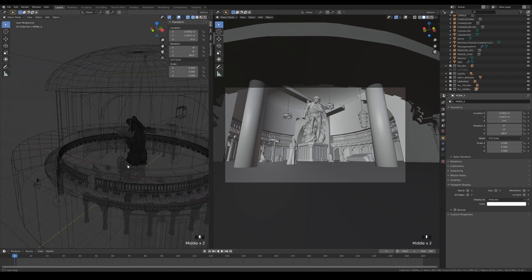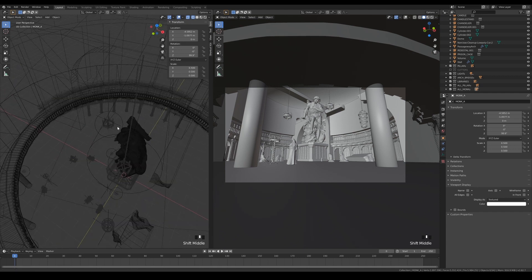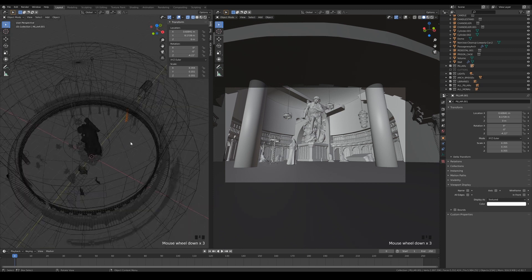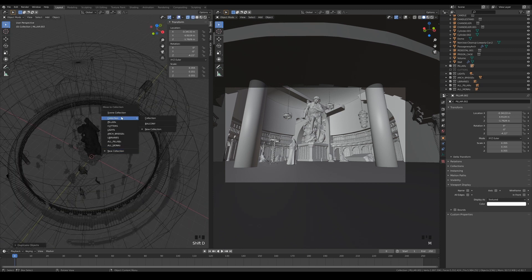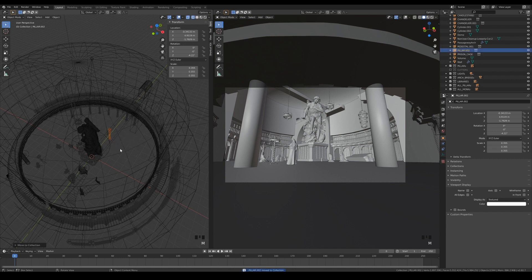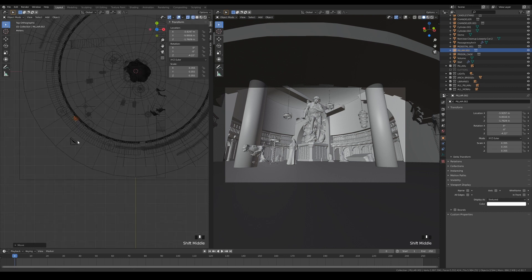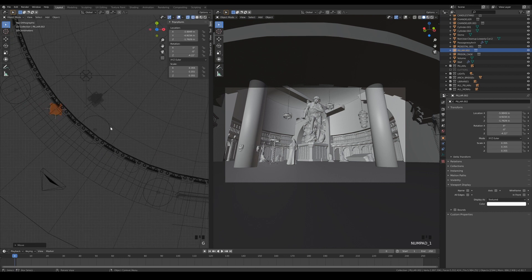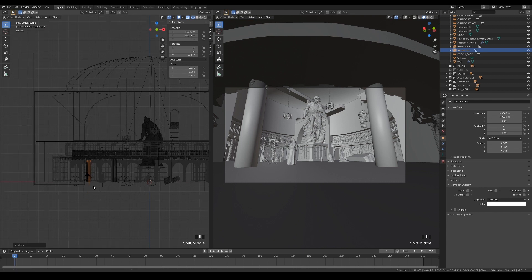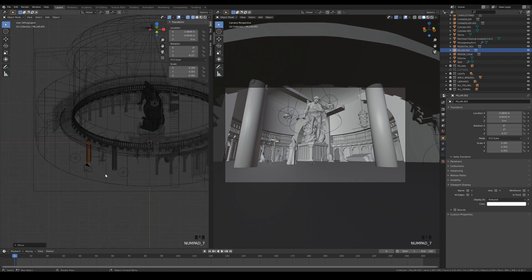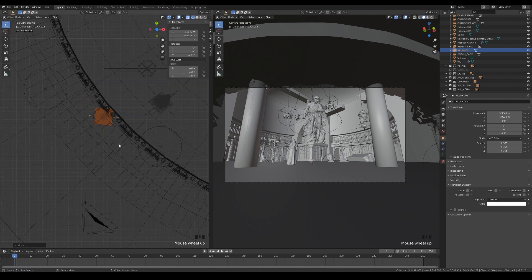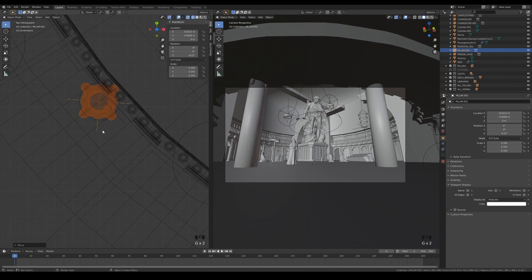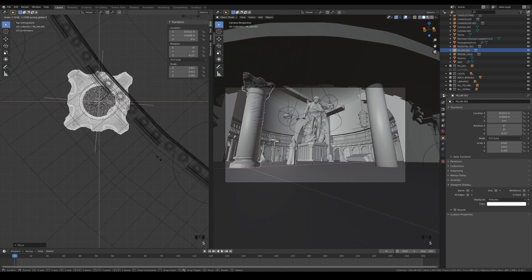I almost forgot about the two pillars in the foreground. Duplicate the existing pillar and separate it out from the collection. Then move it to match the position of the blocking cylinders. The size of the pillar is off in my scene, so I have to cheat by scaling it up to match the size of the ones that we use for the blocking.